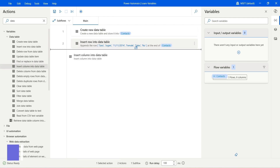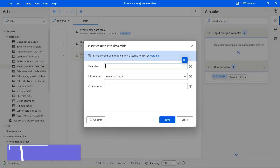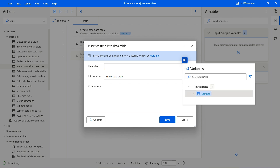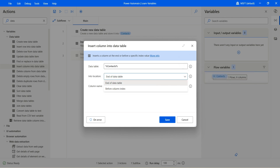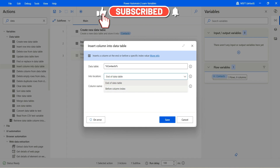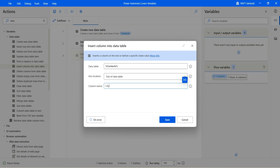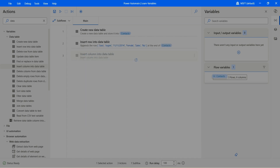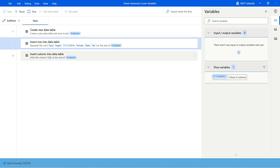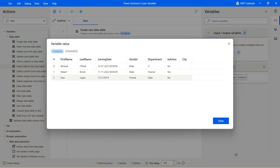Insert column into the data table. In case you want to add a new column, you can do that. Let's select the contacts table and enter the location — where do you want to add the column? You can add towards the end or before a specific column index. For simplicity, I'll say end of the data table. The column name will be 'city'. Click on save and hit run. We can see the seventh column 'city' is added into the data table.